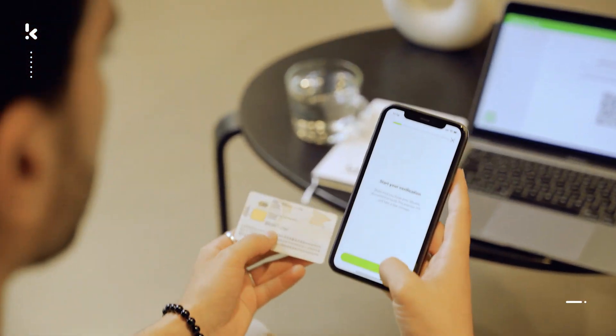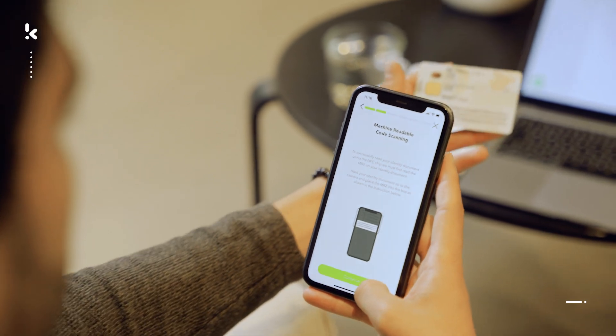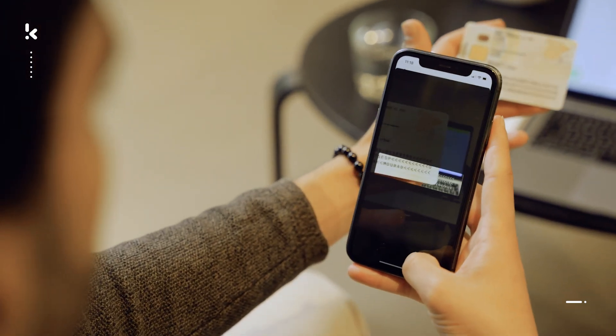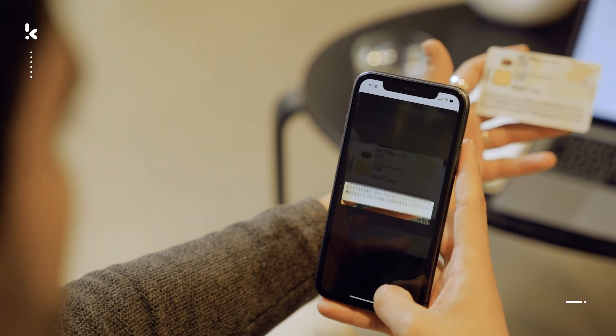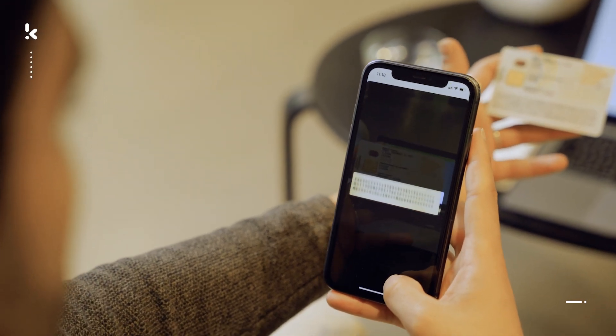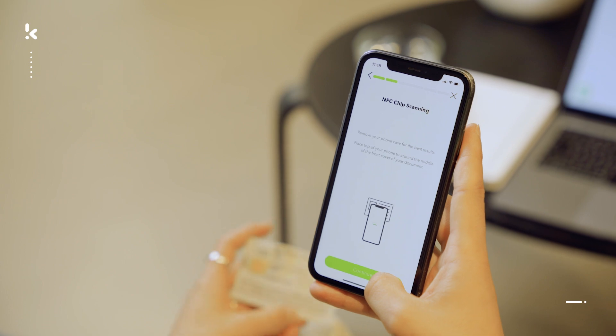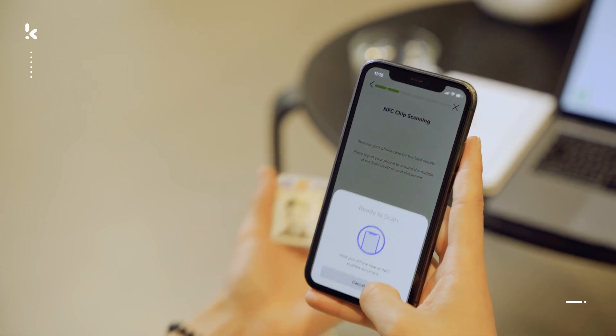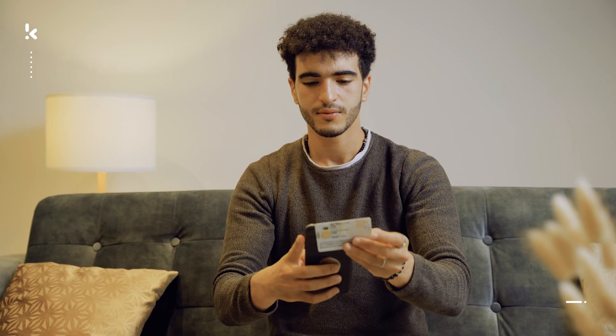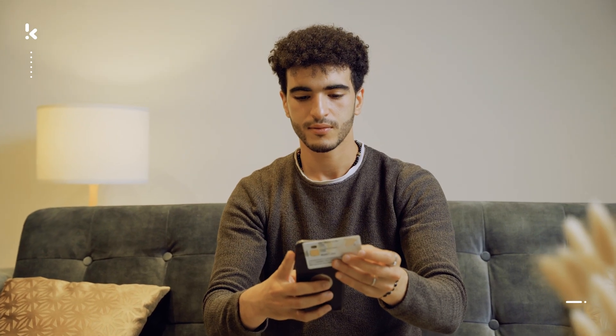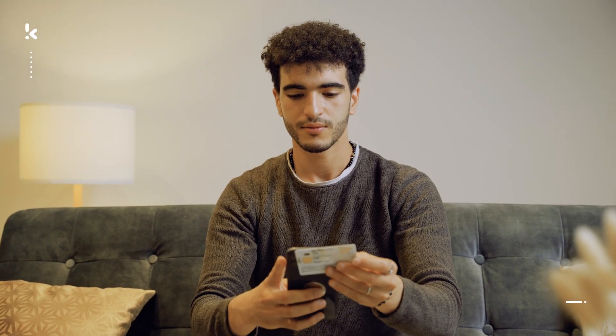First, we create a key by scanning the MRZ code on the identity document. With this key, all you need to do is place the mobile device onto the NFC chip located in the identity document.